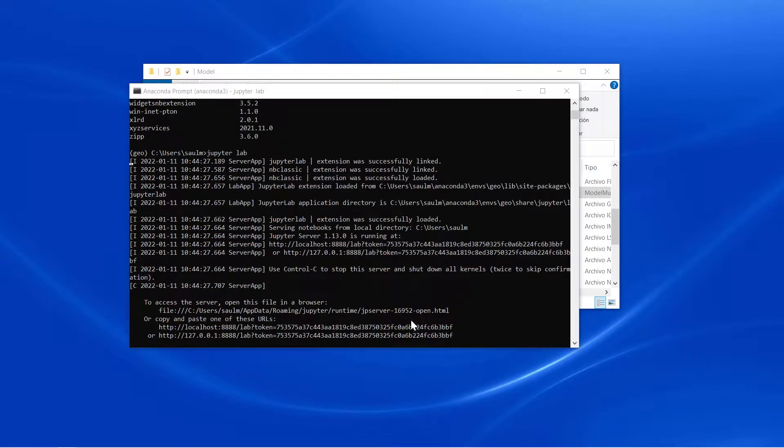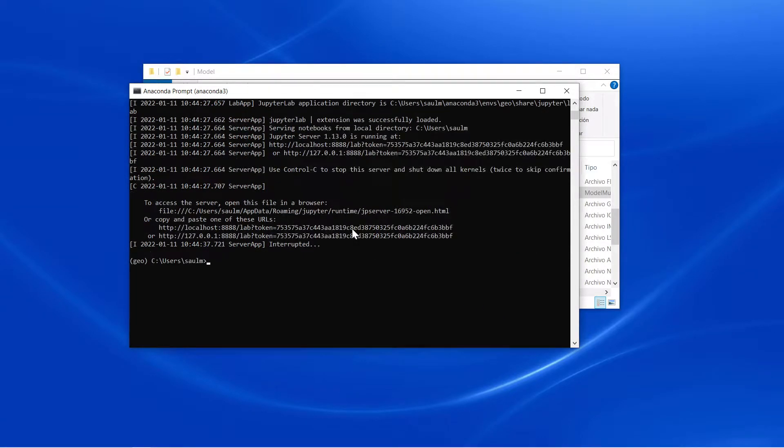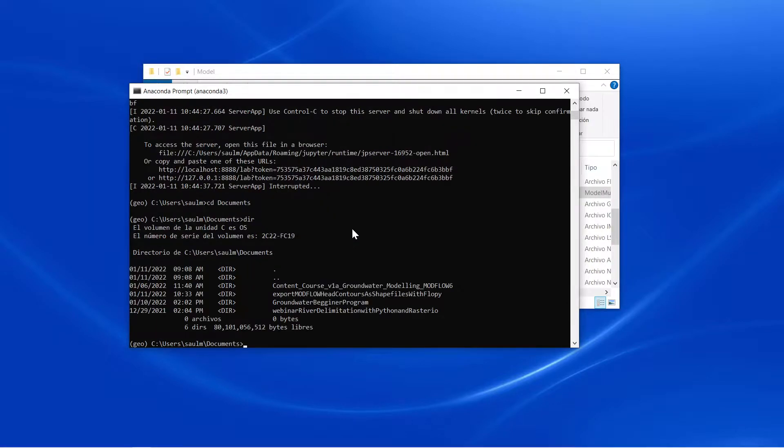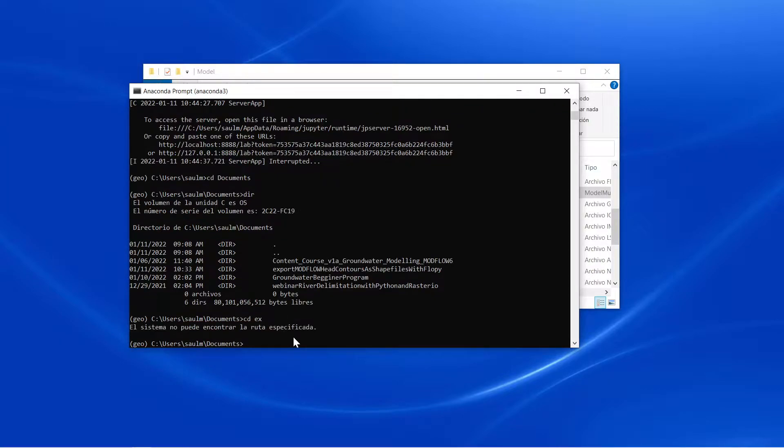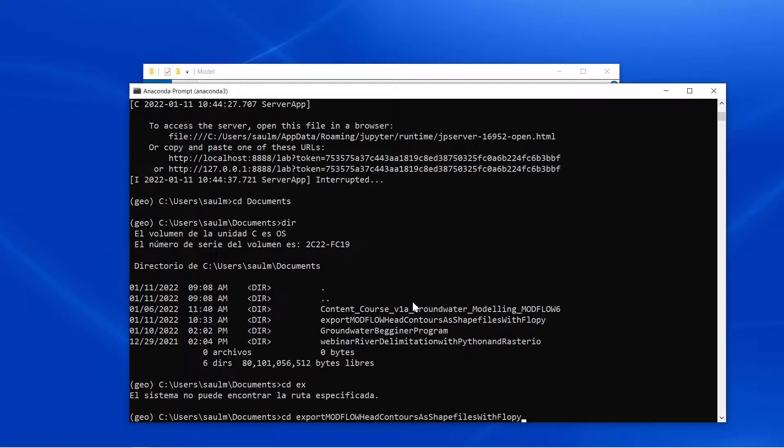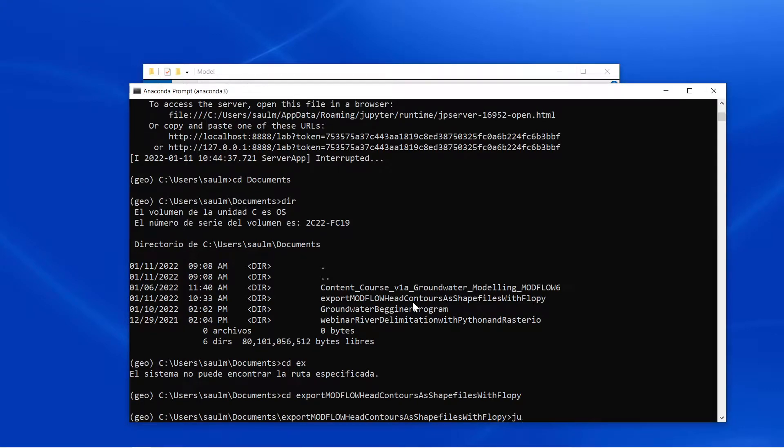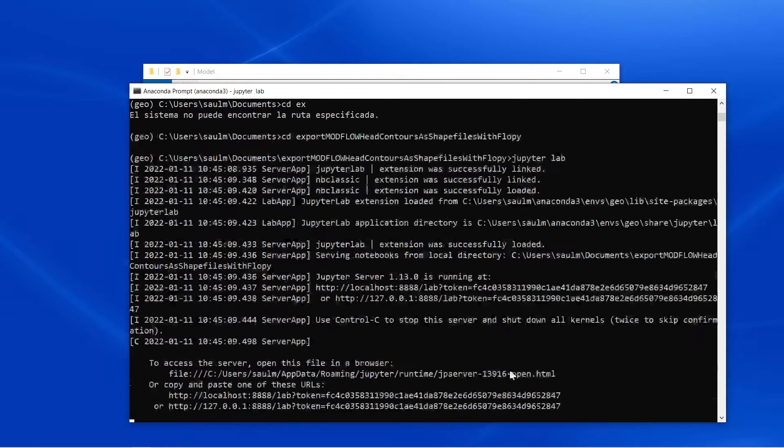What is recommended is that you unzip the folder and place it under your documents. You should find the directory here under your documents. You have to cd into that folder and then from under the environment geo you are going to type jupyter lab.